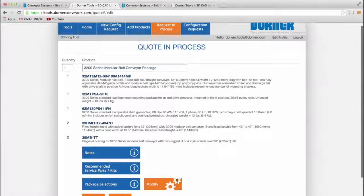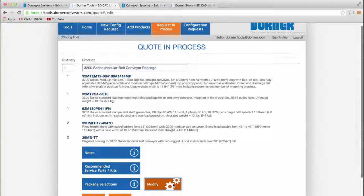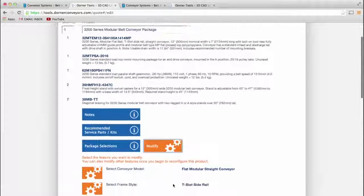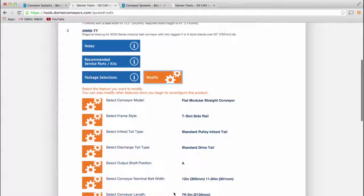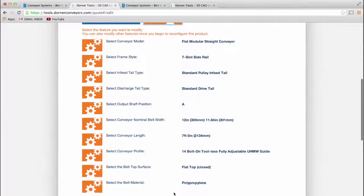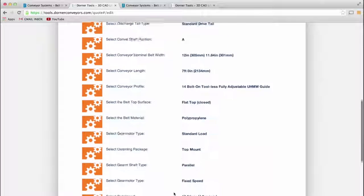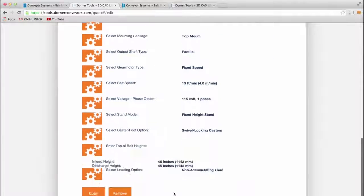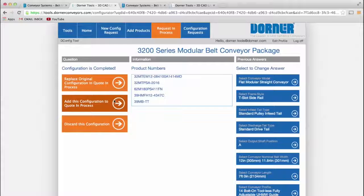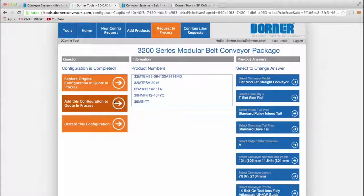Need to change something? You can access your previous configurations at any time and use the change configuration feature to make modifications. Edit any aspect of that system and add it to your current request, or create a completely new design.